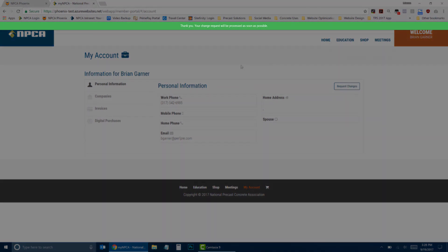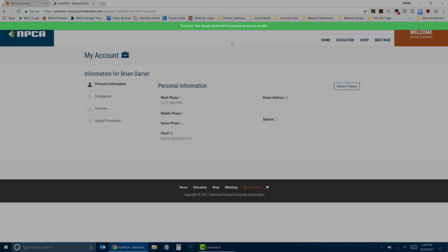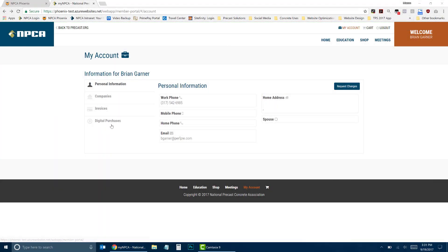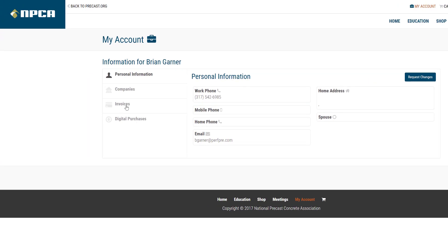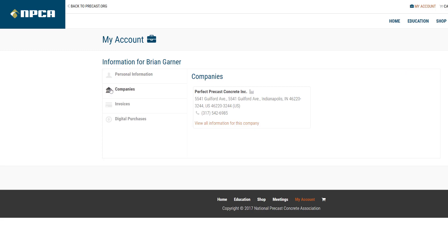A green bar will appear at the top of the screen indicating that your request has been sent to NPCA. If you are the primary or secondary contact for your company, you may also update your company information. To do this, click Companies.